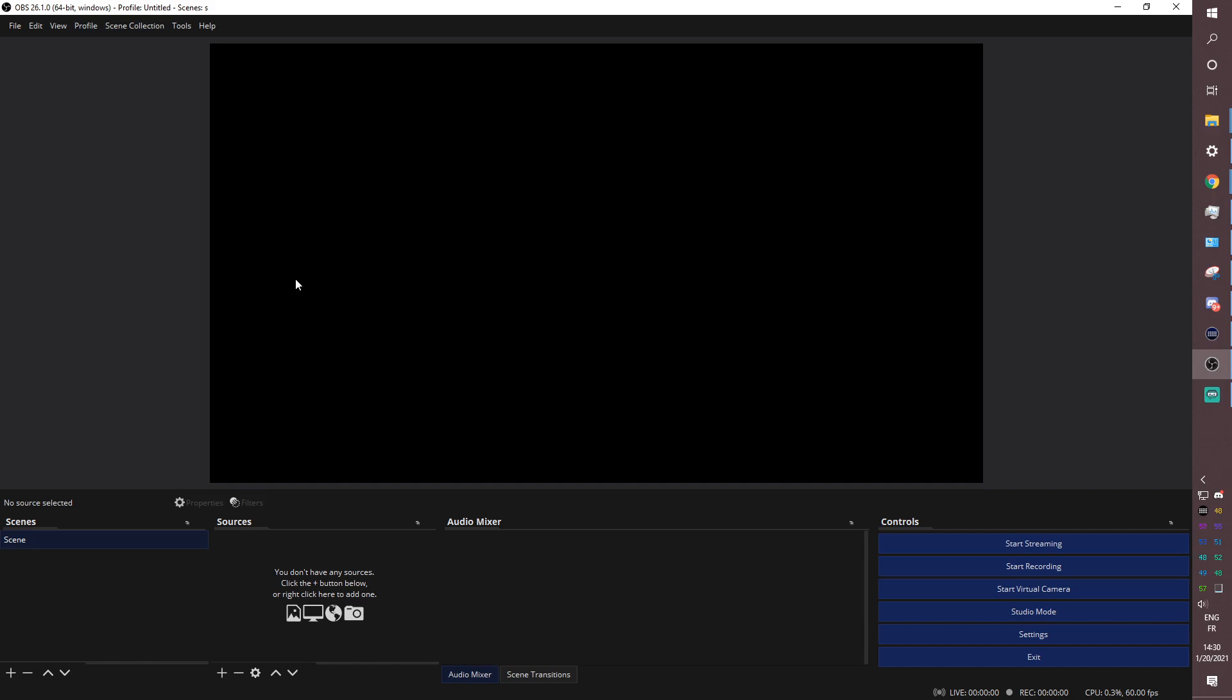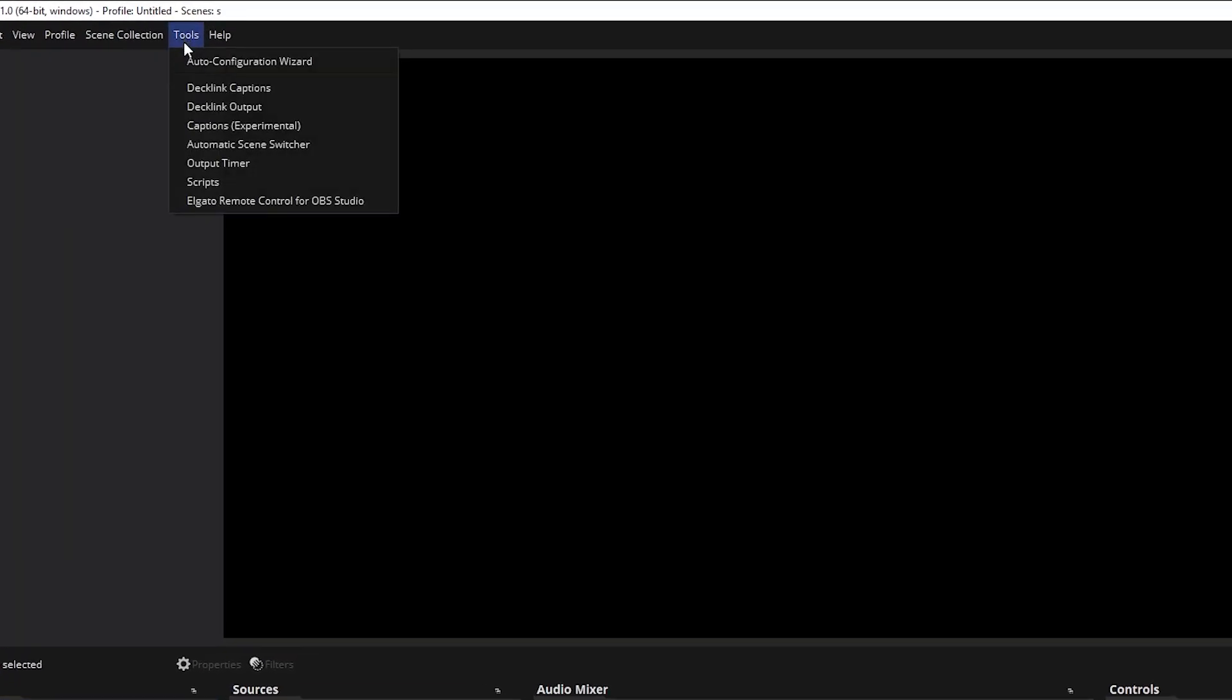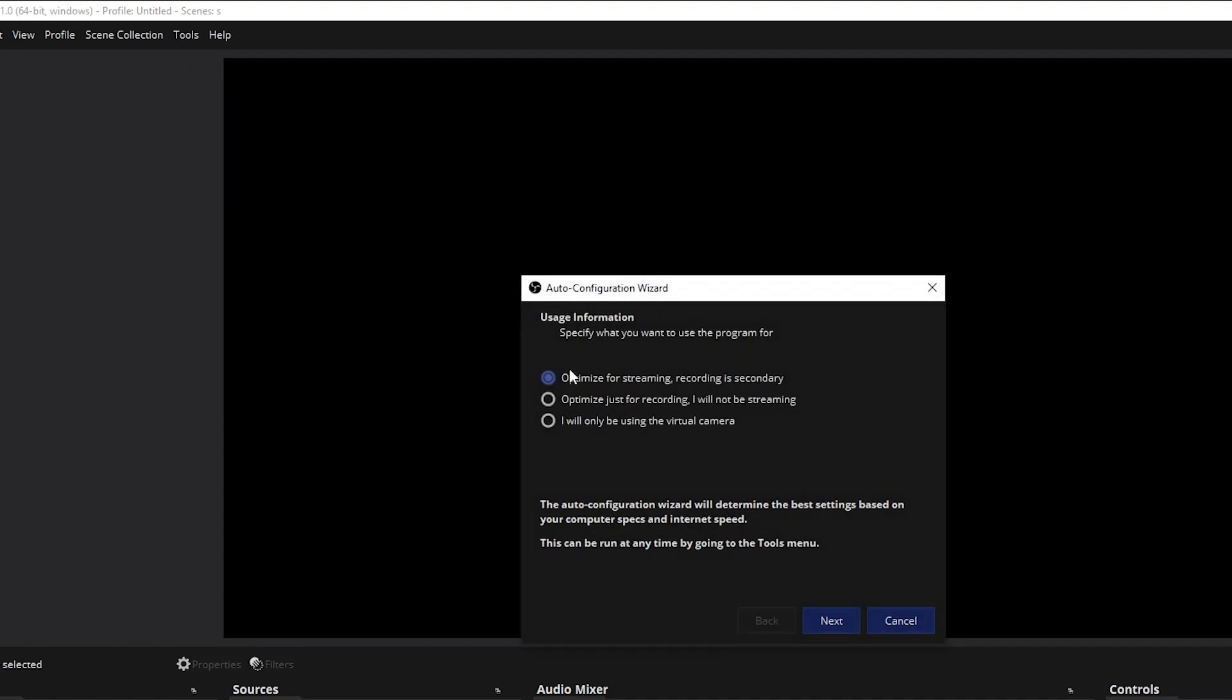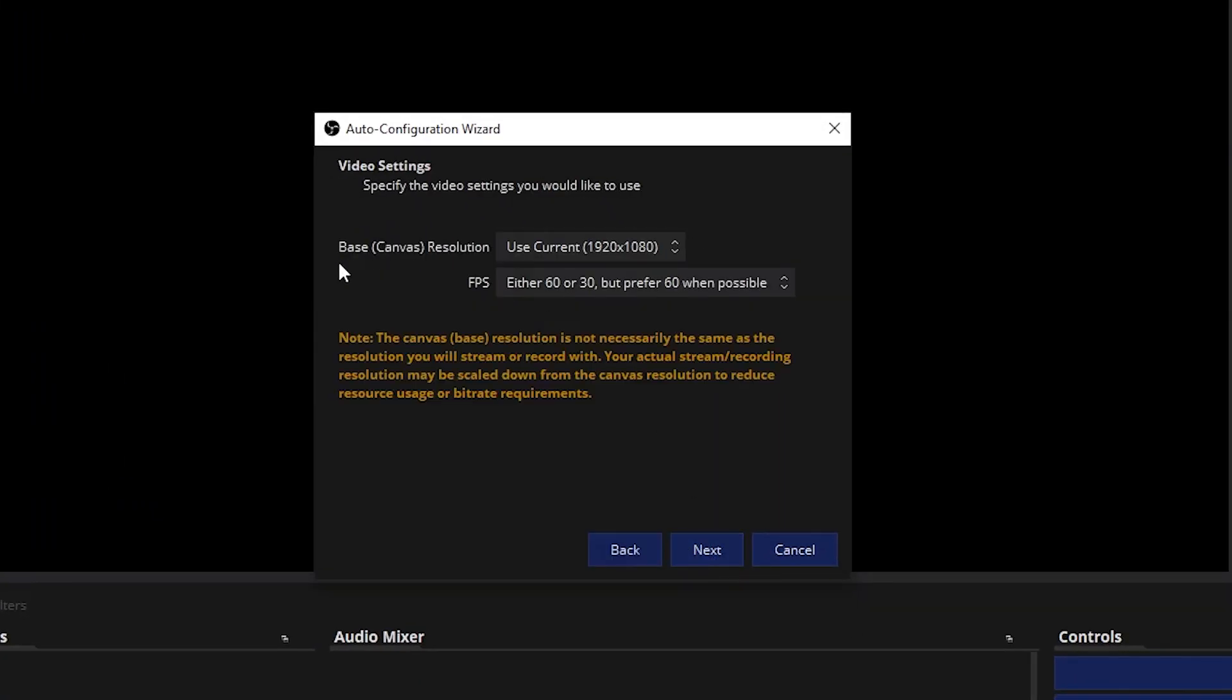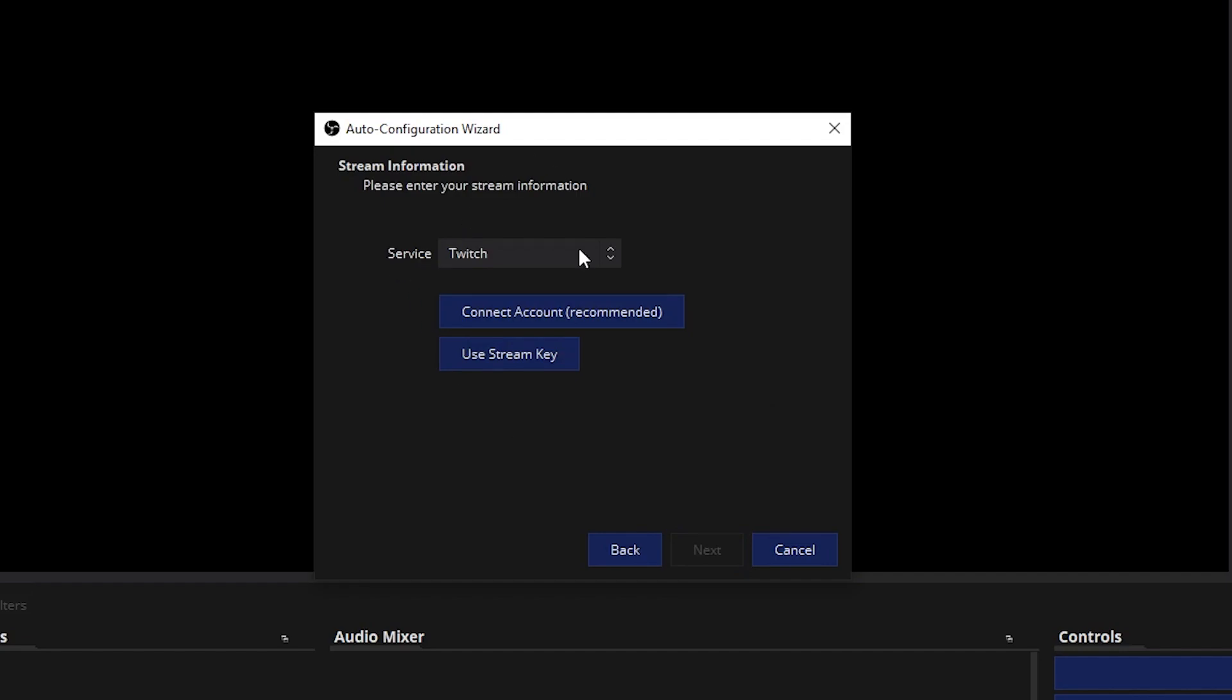Now, this is the main layout of OBS Studio. If you get a prompt asking you to run an auto configuration wizard, click yes and actually do it. I recommend you go to tool and actually run the auto configuration wizard. In our case, optimize for streaming, recording is secondary. Click next. Base canvas is the size of your screen, so use current. And at FPS 60 or 30, prefer 60 when possible. Click next.